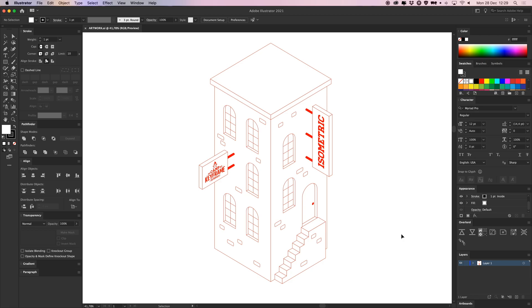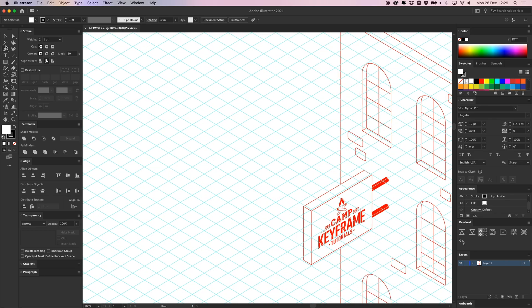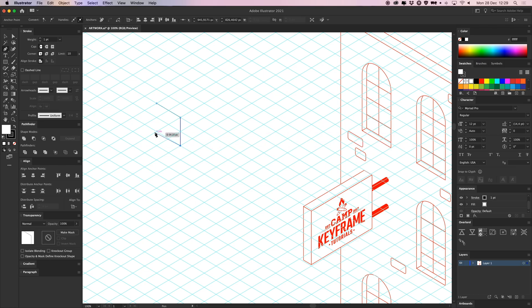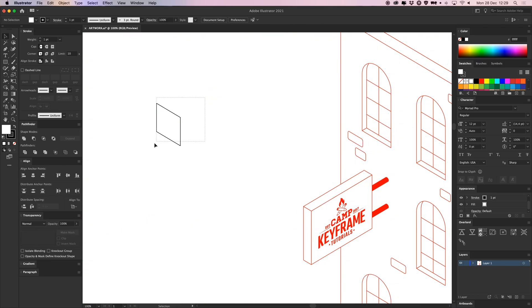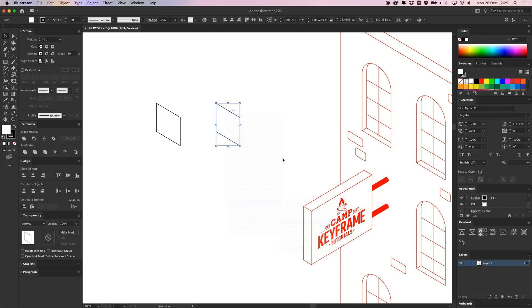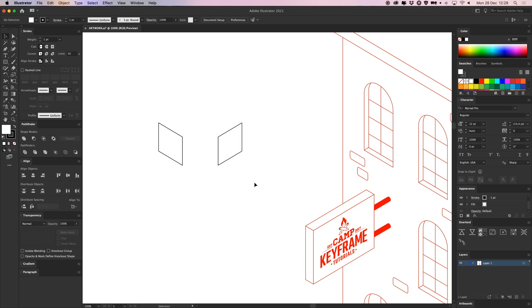I've talked previously about creating isometric illustrations in Illustrator on this YouTube channel, and what you would mostly do is create an isometric grid and then start drawing your shapes on this grid — very easy. You have your isometric shape, you can copy it, right-click, transform, reflect, and you have this. But there's an even faster way to create isometric shapes, and that is by using actions.